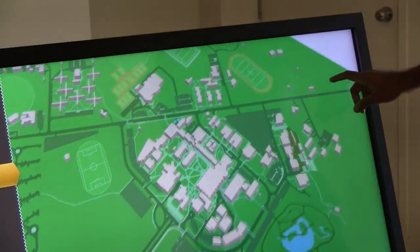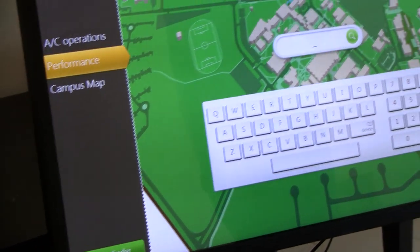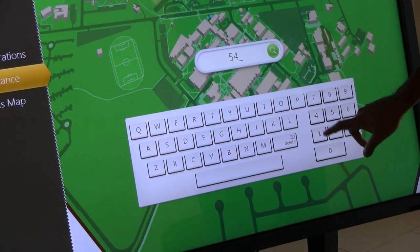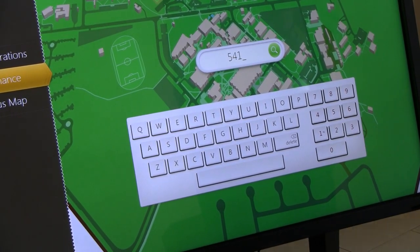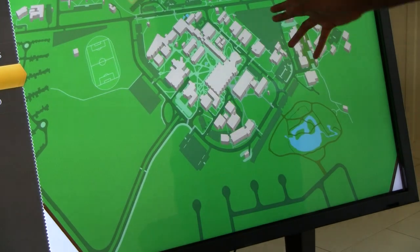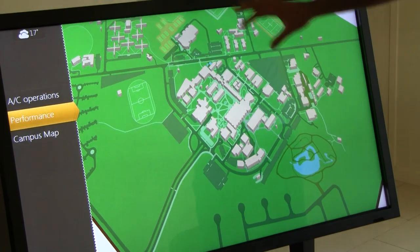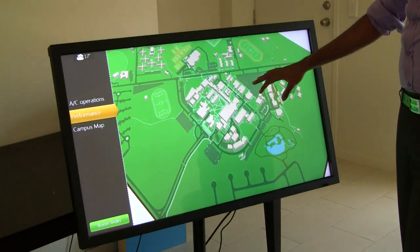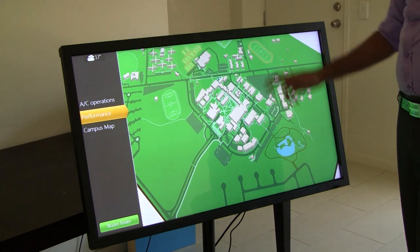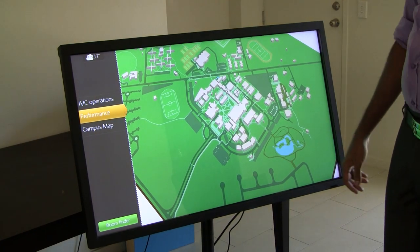The last part is the room finder. You can click on the room finder and an on-screen keyboard will pop up, and someone can type in their room number and press search. This functionality hasn't been completed yet, but what will come up is a list of suggested rooms on campus, and you can click on one and it will highlight that particular building. That's it.